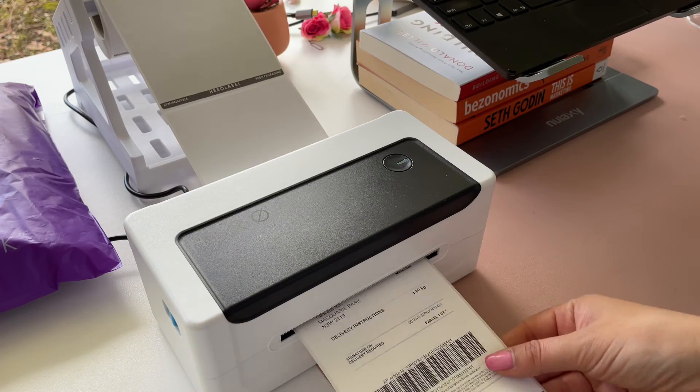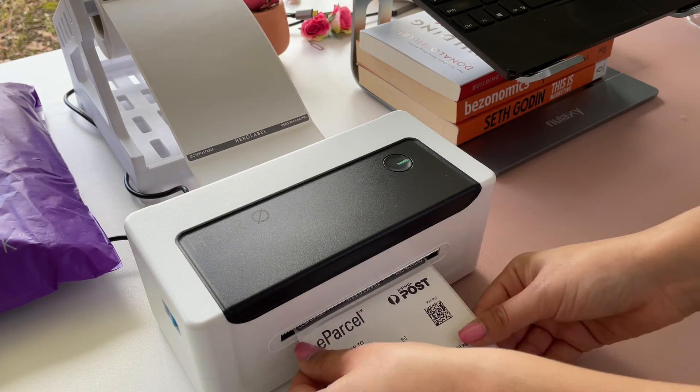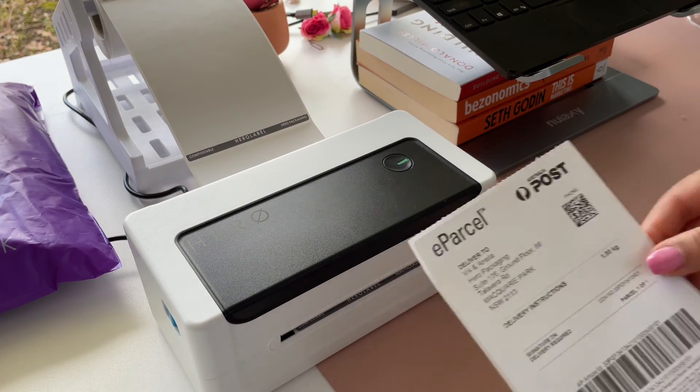The label should come out like this. Press down to tear. Congratulations you've just set up the Hero printer.